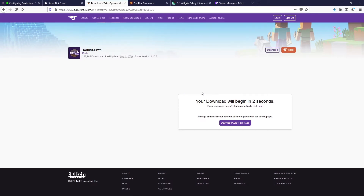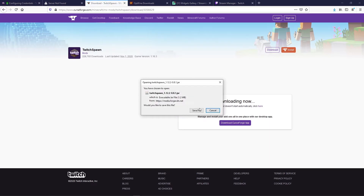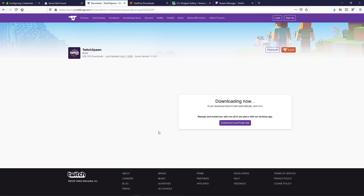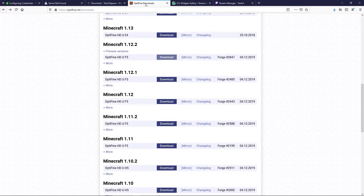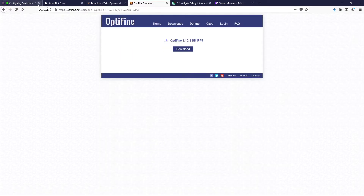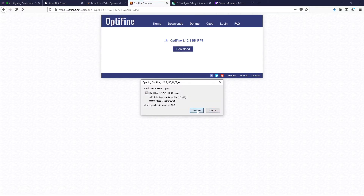This mod does work with OptiFine, and I am going to be using shaders, so I'm gonna also download OptiFine. We'll download version 1.12 OptiFine HD U F5 — click on download and we'll put that in the mods folder later as well.